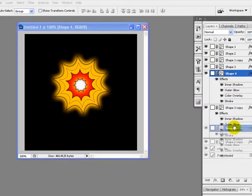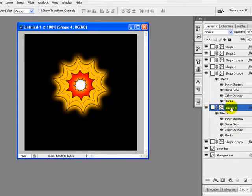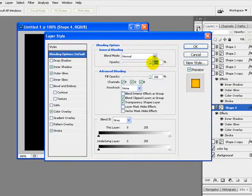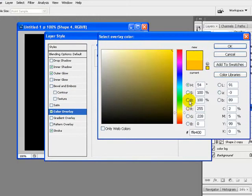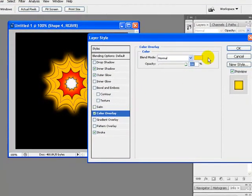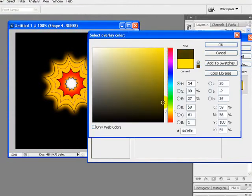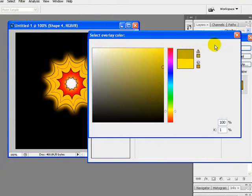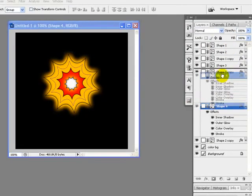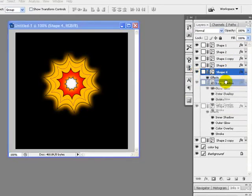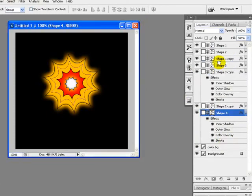Now I will change the Color Overlay and the color of this shape. Just go to Layer menu, Layer Styles, Blending Options. I will change the Color Overlay of this layer to yellow color. Also I will change the Outer Glow to the same color we are using in our Color Overlay. I will drag this layer above the other layers to get its effect — so here it is.